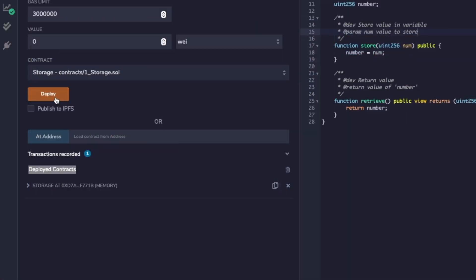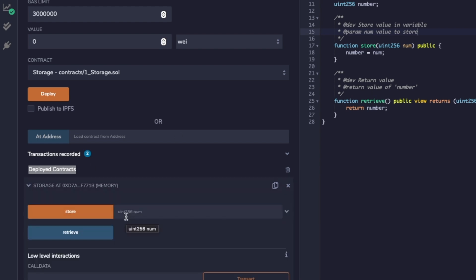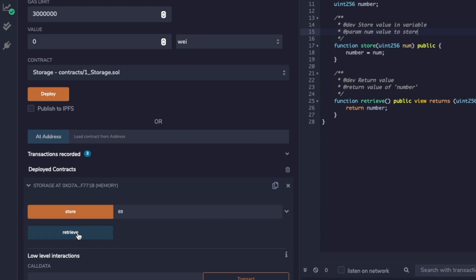There we go — we have our smart contract deployed on our virtual JavaScript machine. Just like your wallet has its own identifier, the smart contract has its own identifier too. We can deploy multiple smart contracts and each will have a different identifier. Remember we have those two functions to store and retrieve. Remix makes it really easy to interact with them manually. We can store a number — let's say 69, nice — and then we can retrieve that data and get our number back.